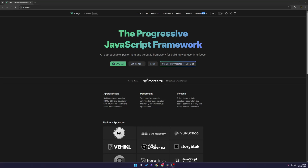In this video, I'm going to teach you how you can build your first Vue.js project using Vite to get started. Vue.js is a framework built on JavaScript that allows you to make front-end web applications. It's a progressive JavaScript framework, as it says on the website here.